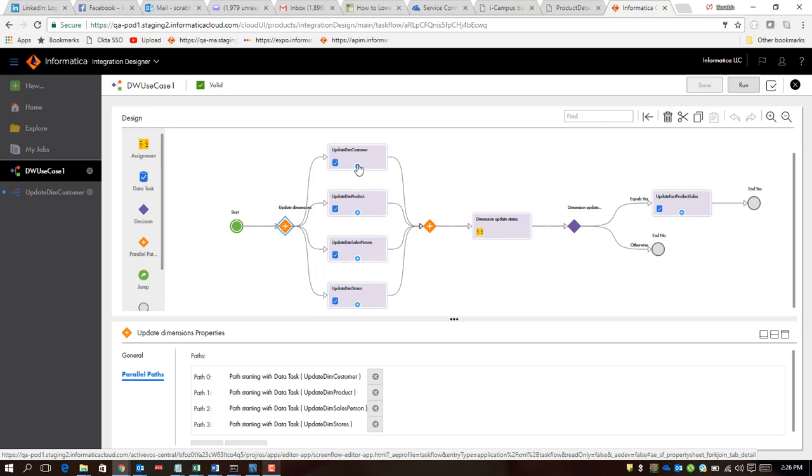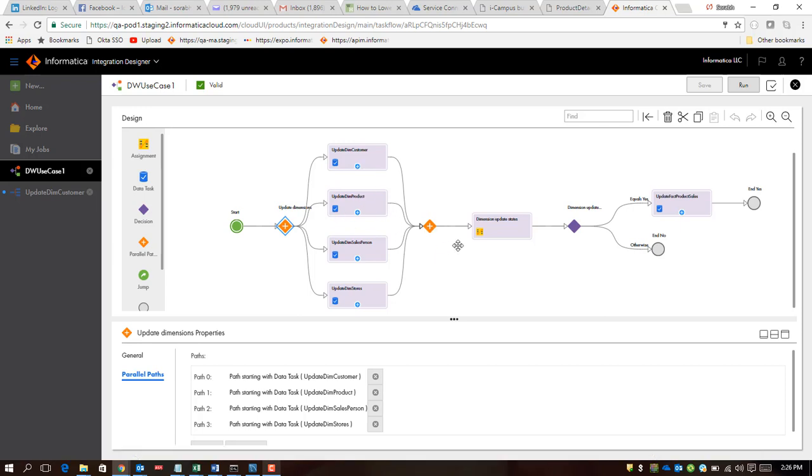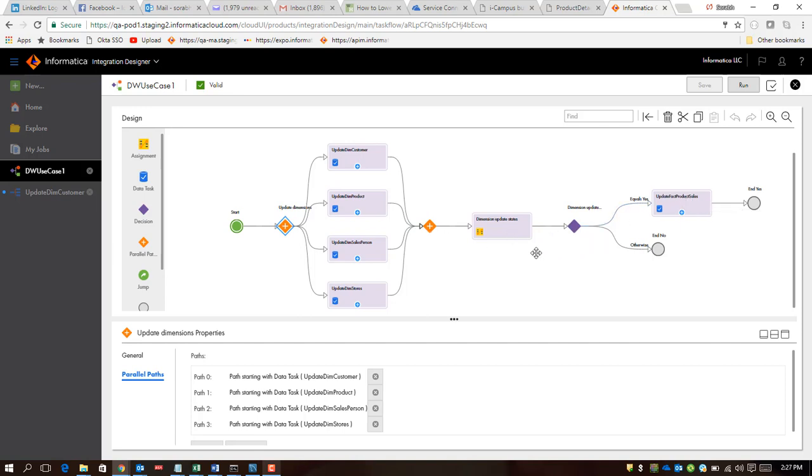In a sense, they are providing you product enhancements in terms of parallel execution. The fact is that each of them will converge at some point, and then you have a single thread of execution. In this case, what we are looking at is we are going to first refresh our dimension tables, and then when all of them succeed is when I execute my fact table refresh.